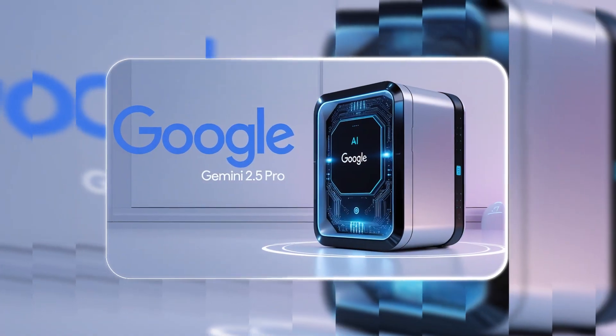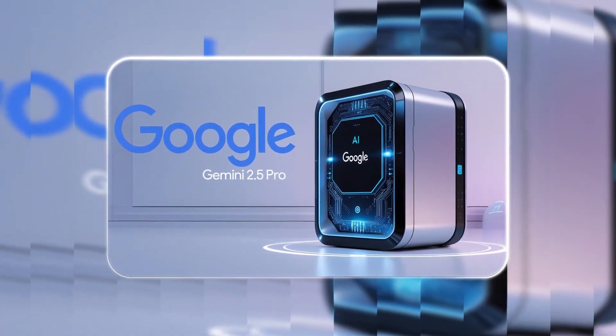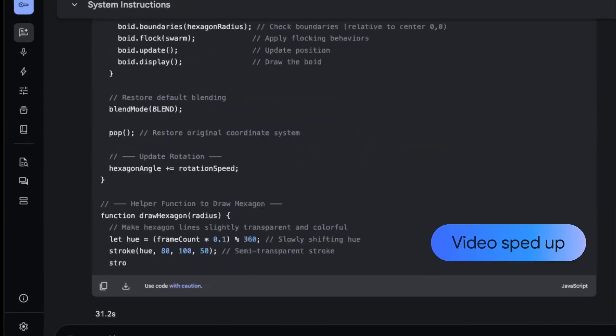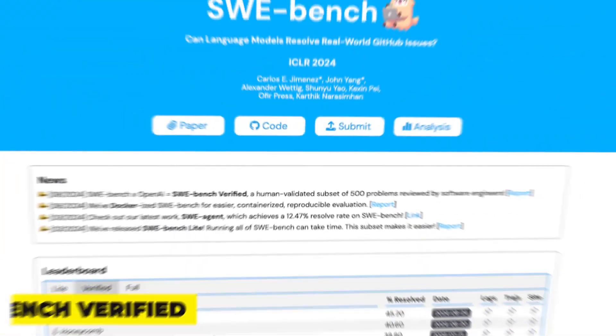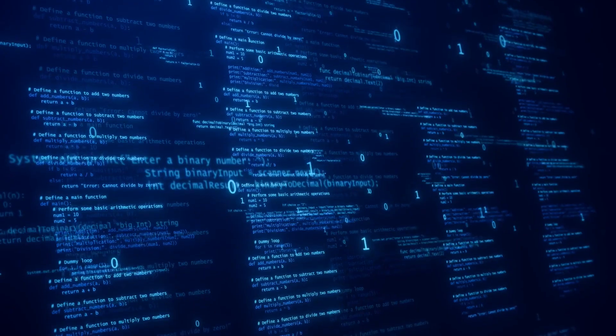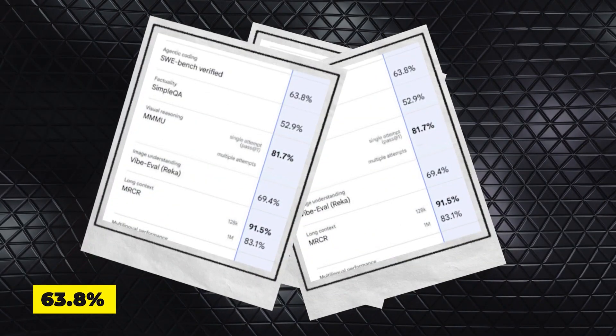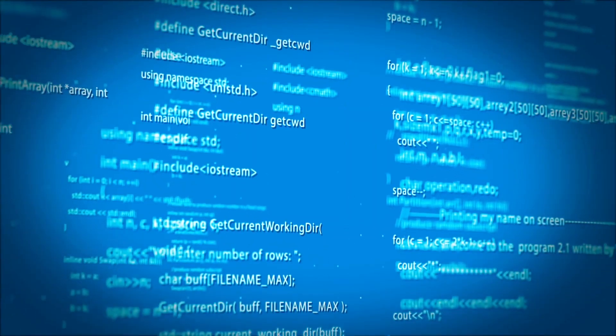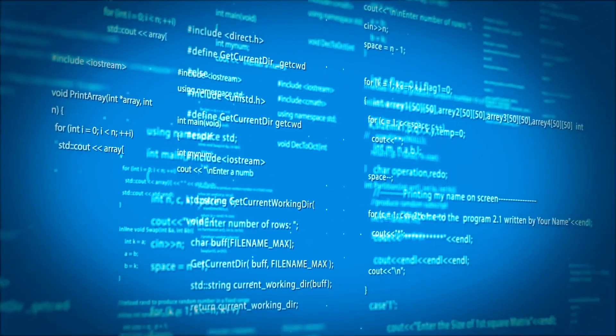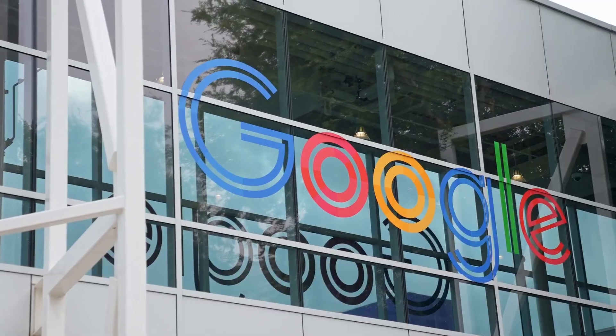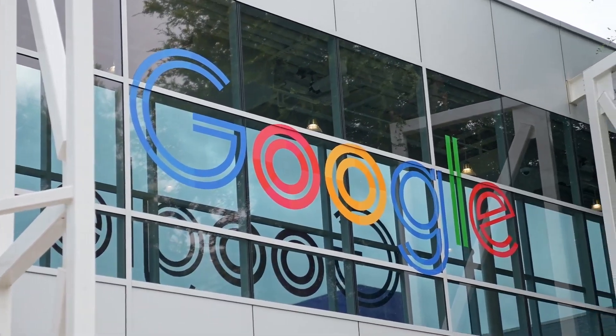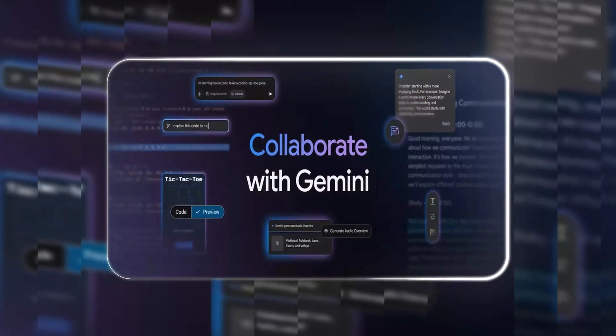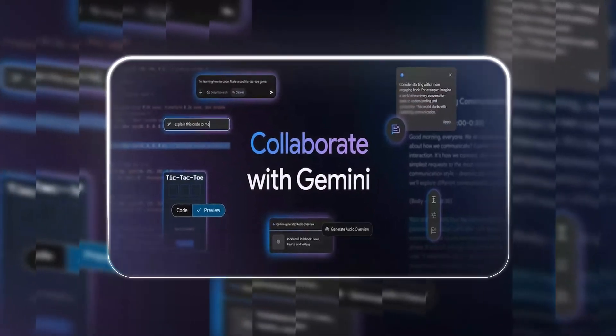Gemini 2.5 Pro scored 18.8%, outperforming OpenAI's O3 Mini at 14%, and Anthropic's Claude 3.7 Sonnet at 8.9%. Beyond general reasoning, Gemini 2.5 Pro is making strides in coding and software development. On SWE Bench Verified, an industry-standard benchmark for AI-driven coding agents, it achieved 63.8% accuracy, showcasing its ability to understand, generate, and refine complex code.